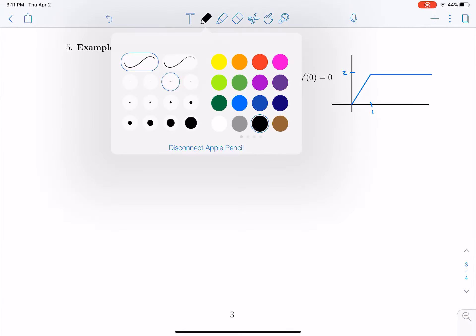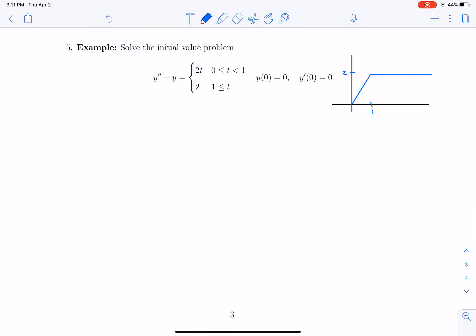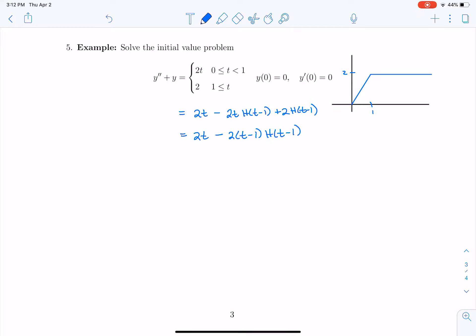Let's solve this differential equation by taking Laplace transforms of both sides. In order to do that, I'm going to need to rewrite that discontinuous forcing term using Heaviside functions. It starts as 2t, then I want to shut off the 2t, so I subtract 2t times h of t minus 1, and then turn on 2, which is plus 2 times h of t minus 1. Rewriting, that's 2t minus 2 times t minus 1 times h of t minus 1. Now the function is in the form I need: a function of t minus 1 times h of t minus 1.